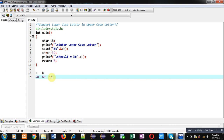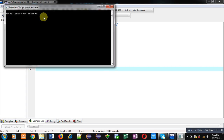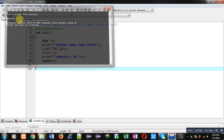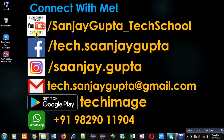Now I am executing this code again. This time I am entering lowercase 'z', and you can see the result — uppercase 'Z' is displayed on the console. I hope you have understood this concept well: the importance of ASCII values in conversion from lowercase to uppercase. You can use this ASCII value concept in your studies. If you want to watch more programming videos, follow youtube.com/sanjay_gupta_tech_school.